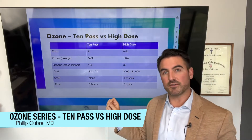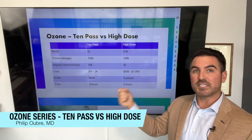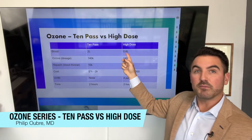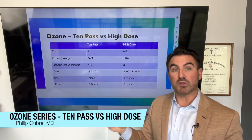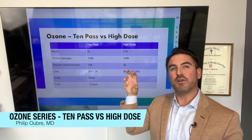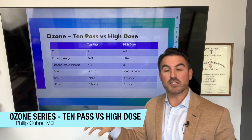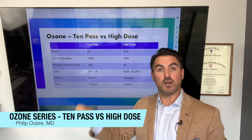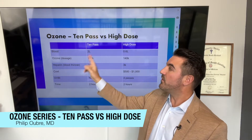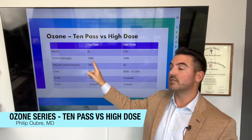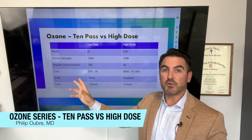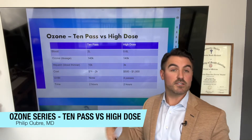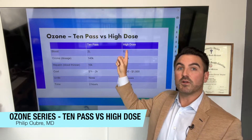The reason is that the high-dose version only does two passes, each pass being 300 milliliters. With 10-pass, each pass is 200 milliliters — 200 times 10 equals 2 liters — while 300 milliliters times 2 equals 0.6 liters. The amount of blood exposed to ozone is much less, but we've learned you can saturate more ozone into the blood without killing blood cells, and it's very safe. The total ozone delivered in a 10-pass is around 140,000 gamma, and the high-dose version is also around 140,000 gamma — so they are equivalent, for a lot less blood.